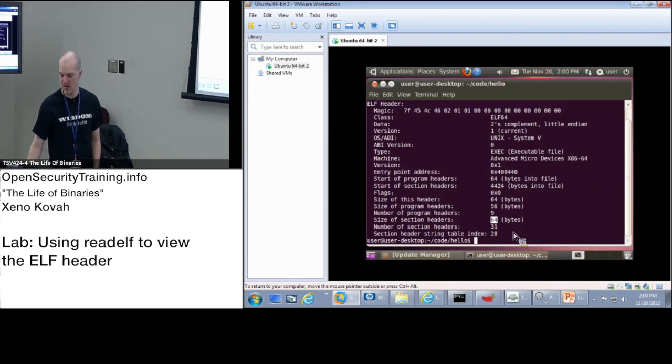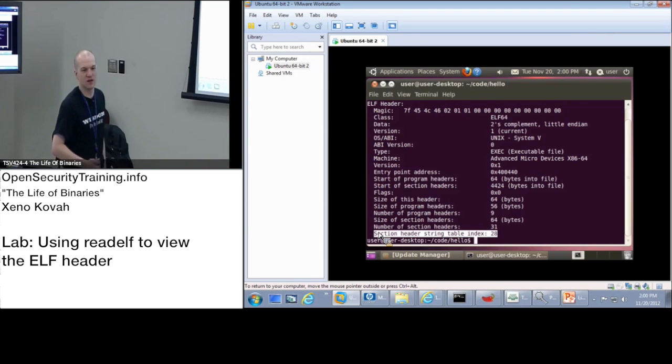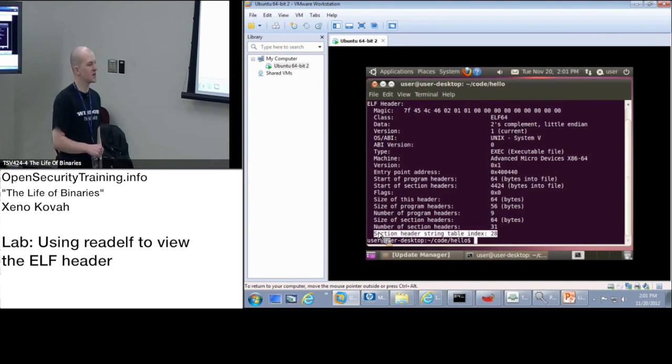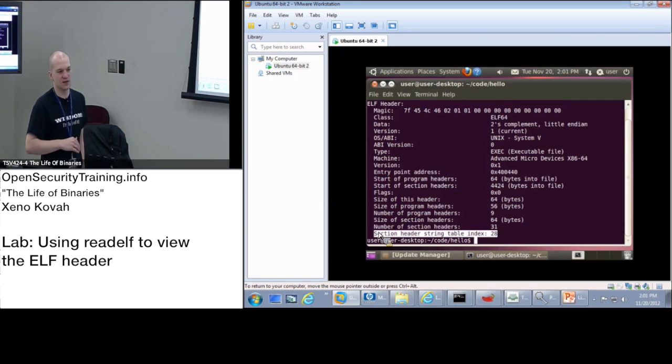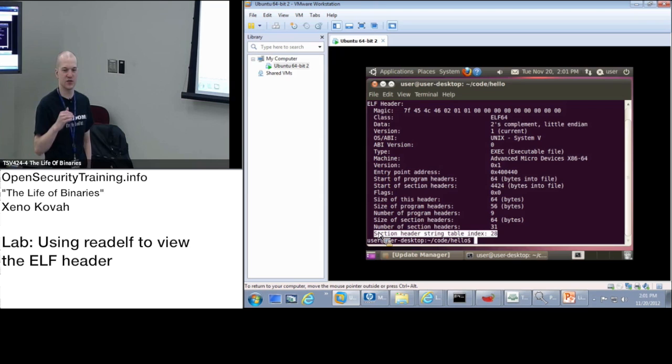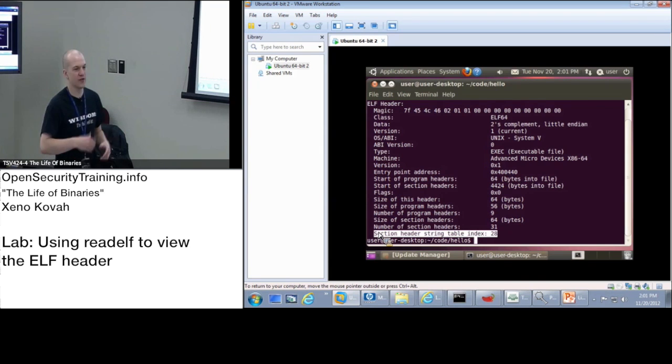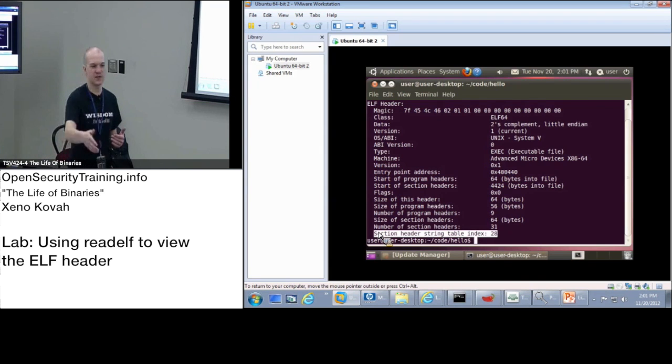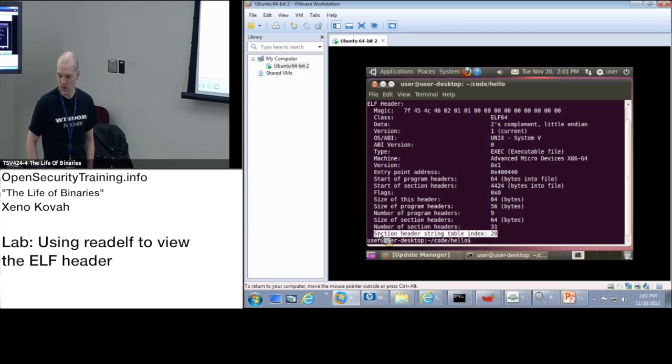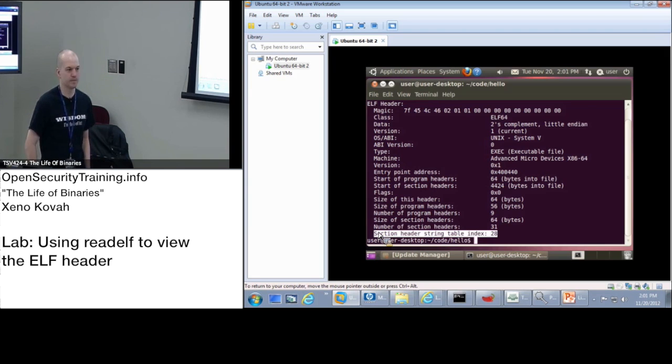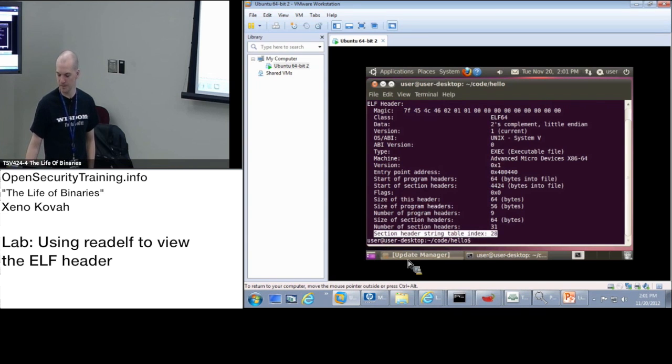And then last thing, section header string table index. So I said there's one particular section header that's special, and it gets mentioned way up here in the ELF header. It's index 28 in this particular binary is going to be the string table. It's just going to be a big array of strings, and other things will reference into that string table. All right, everybody tracks with that. Any questions? All right, cool. On we go.